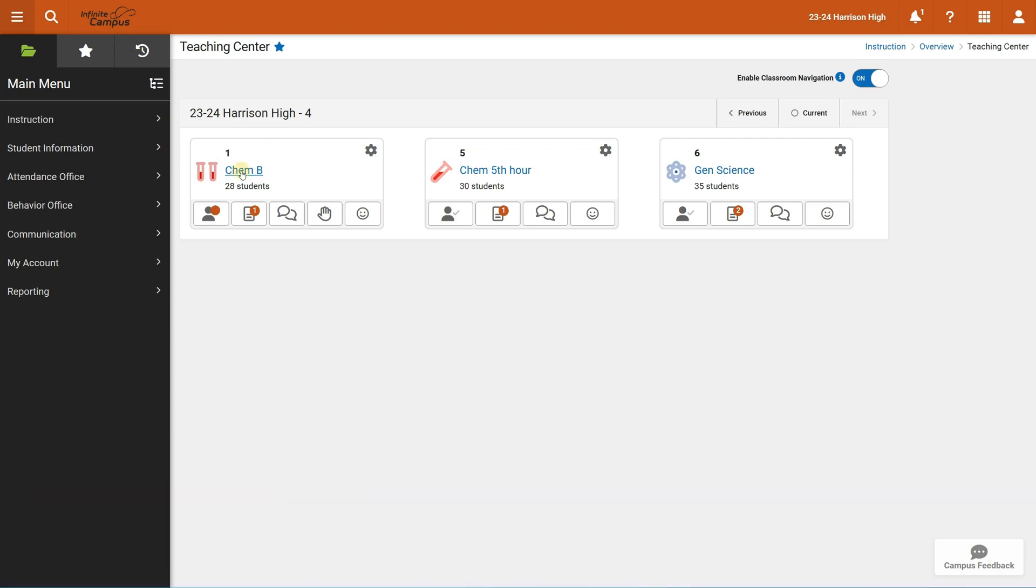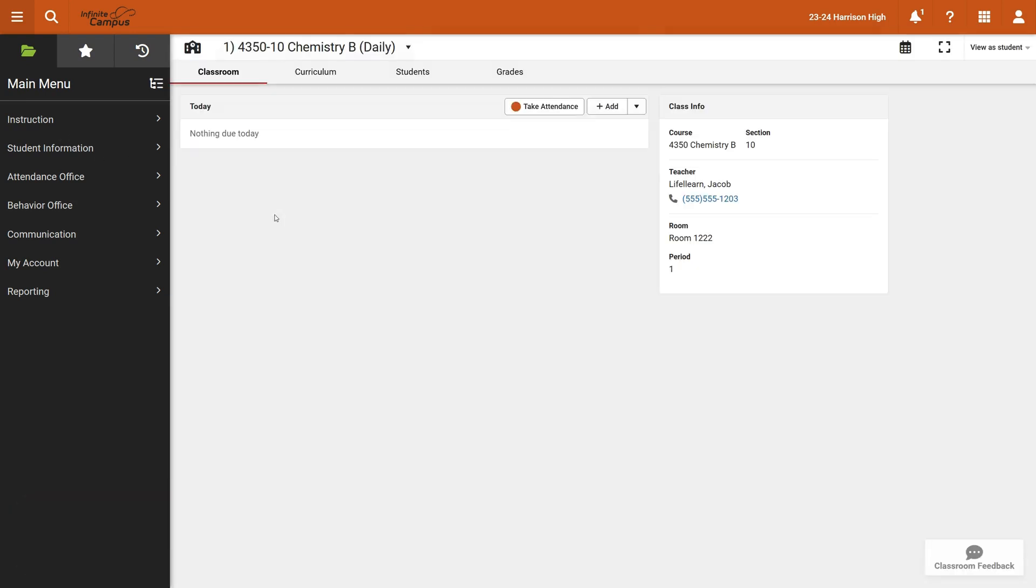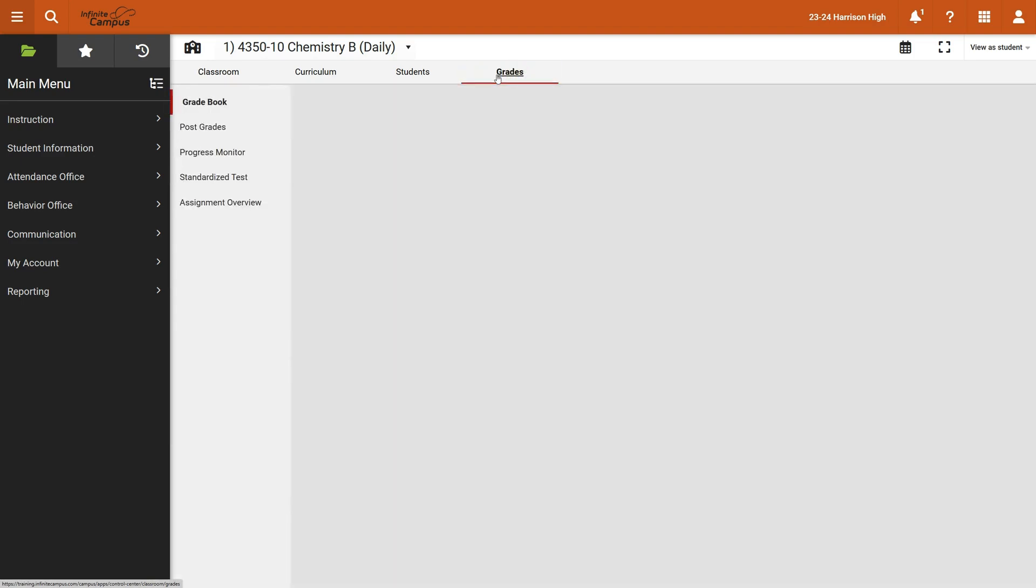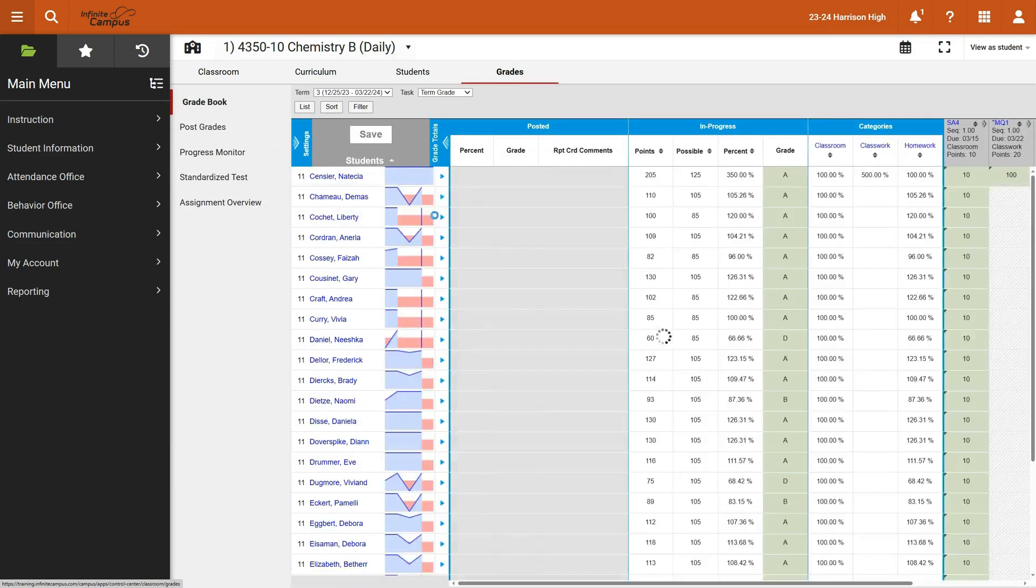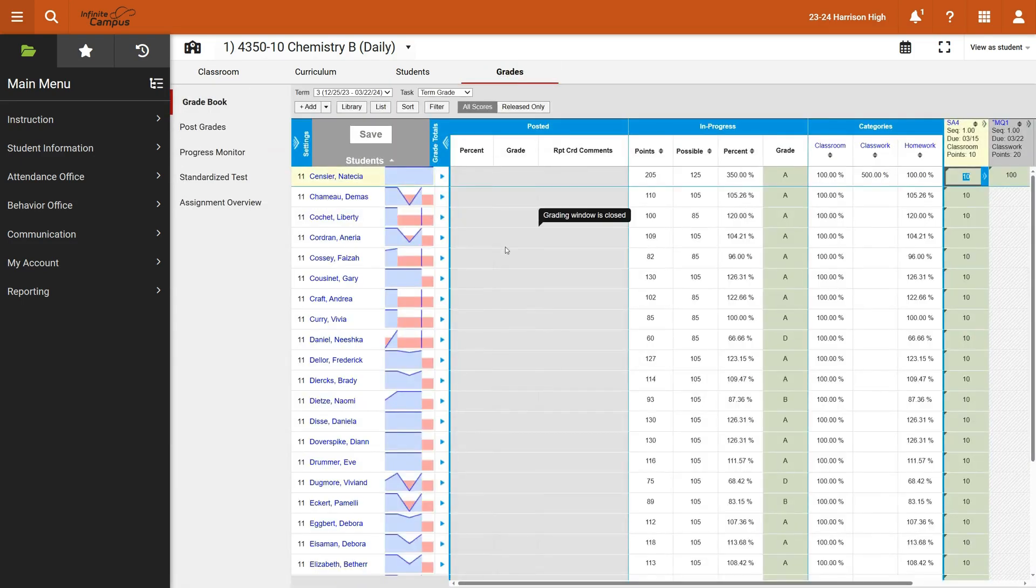Go into any one of your courses and we're going to go down and click on grades and you've got your gradebook open.